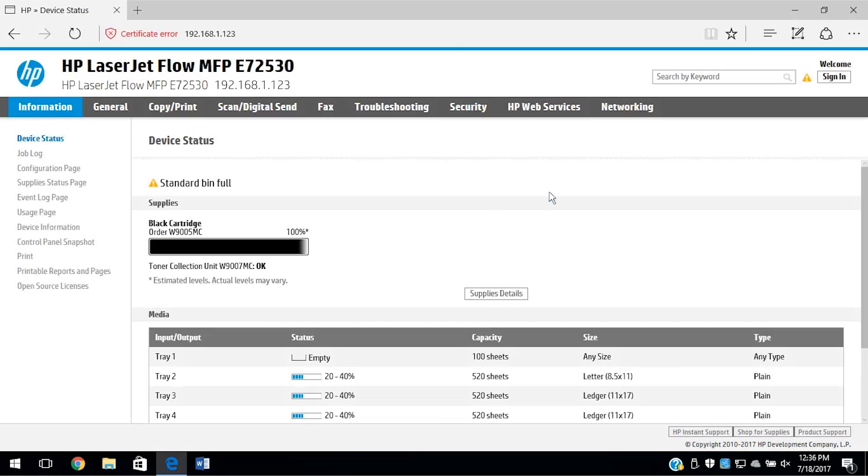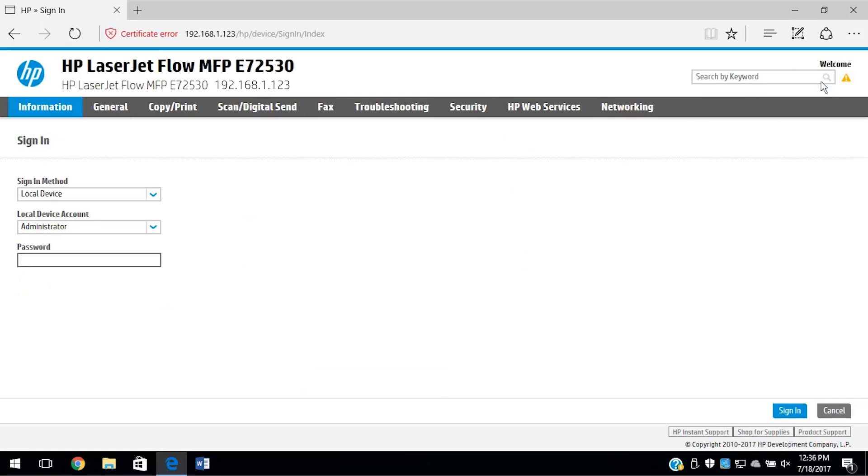From the EWS, select Sign In. Enter the administrator credentials and select Sign In.